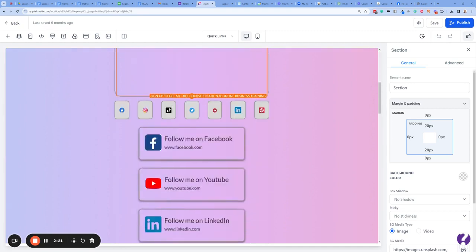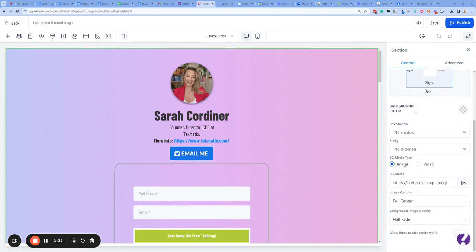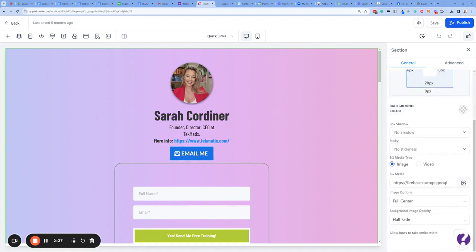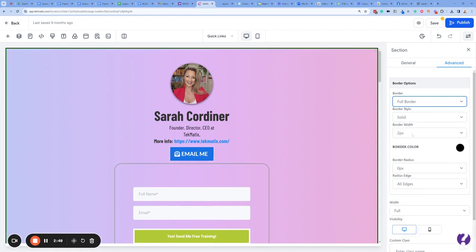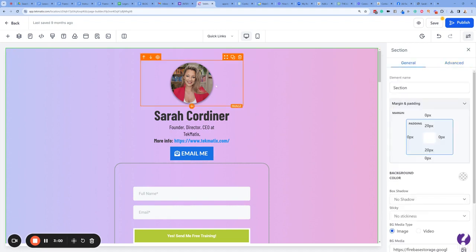First of all, I'm going to change that ugly pink background. Whatever section is highlighted is the thing that you are editing, so I'm going to click in the green section. Over on the right hand side it's showing me what we are editing. You can change the background colors, you can add images to the background. In the advanced section there are all different ways of adding borders. You can also view what this looks like on mobile as well.